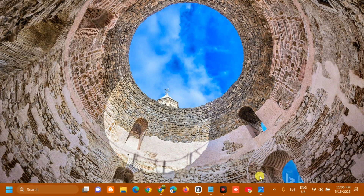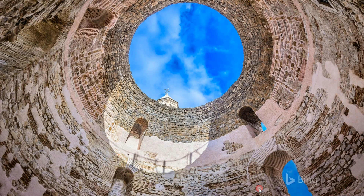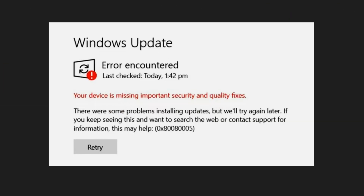Hello everyone and welcome back to my channel Edmond Mendaros. For today's quick tutorial, I'm going to show you how to resolve Windows Update error code 0x80080005 in Windows 11. This error commonly prevents your system from downloading or installing updates.